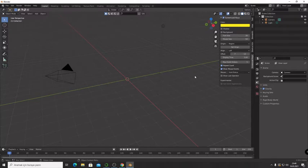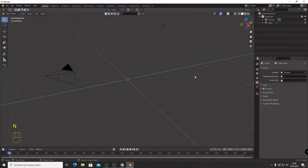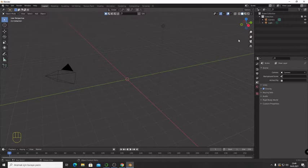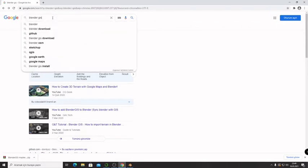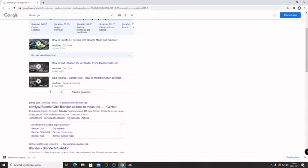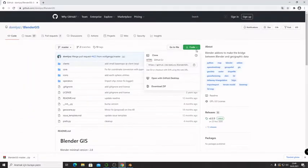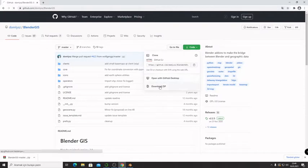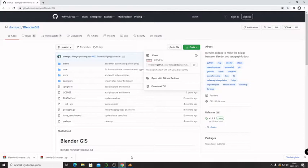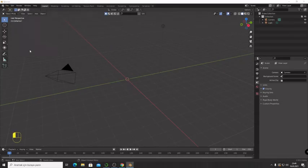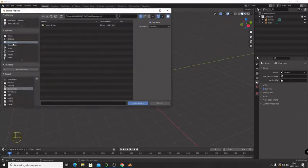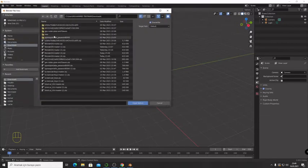You can see my window. First of all, you have to go to Chrome and search for Blender giz. Go to GitHub and press Code, download zip file, which I have downloaded before. Go to Edit, Preferences, Install, Downloads.